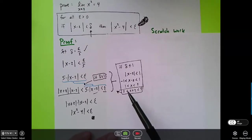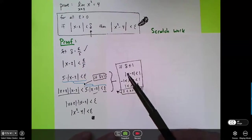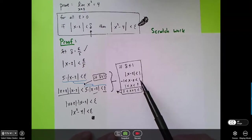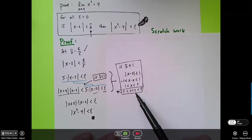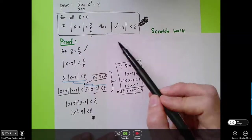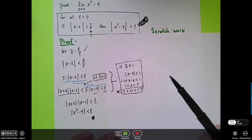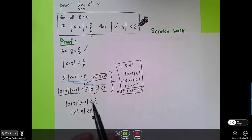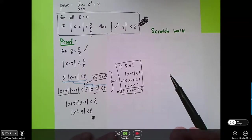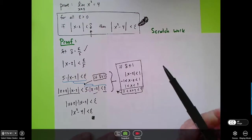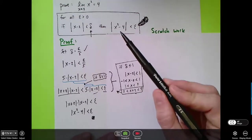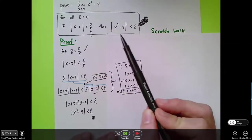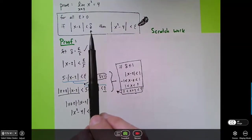If you'd like, you could actually reproduce all of the work that justifies this step. So if delta is less than or equal to 1, then we know that |x-2| < 1, and this is all the same stuff we did before. Notice we're not working backwards here — we're not assuming that this is true at any step in the argument. The only thing we're assuming is that delta is less than or equal to 1. And we're not even assuming that permanently, because in just a second we'll look at what happens if delta is larger than 1.